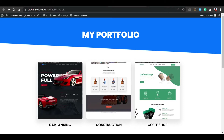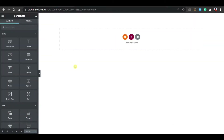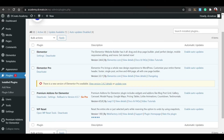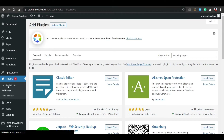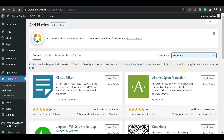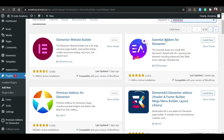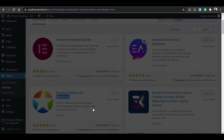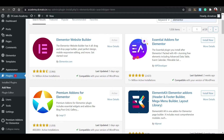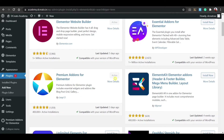First, we have to install one plugin: Premium Addons for Elementor. Just click on 'Add New', search for Elementor, and you can see 'Install Addons' — this is Premium Addons for Elementor by the Leap13 company. You have to install it and activate it. After activating, you'll see the 'Install Now' button, then install and activate.